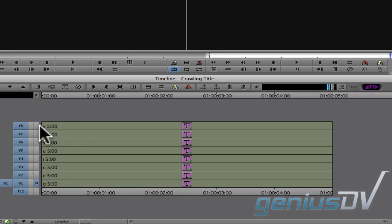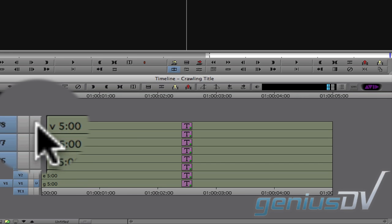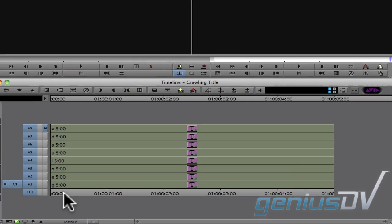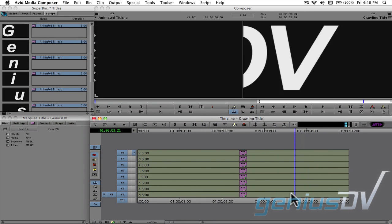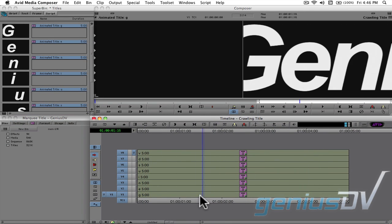Move this monitor icon to the topmost track. There you go, you've now got your original crawling title.